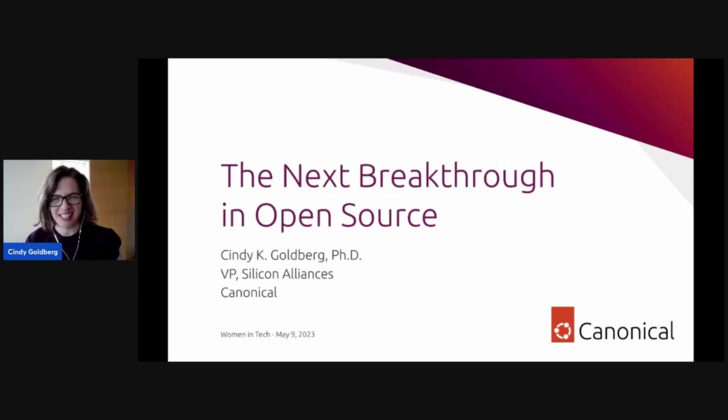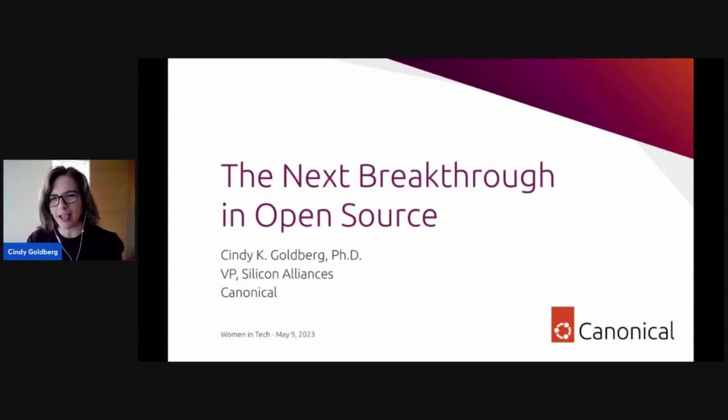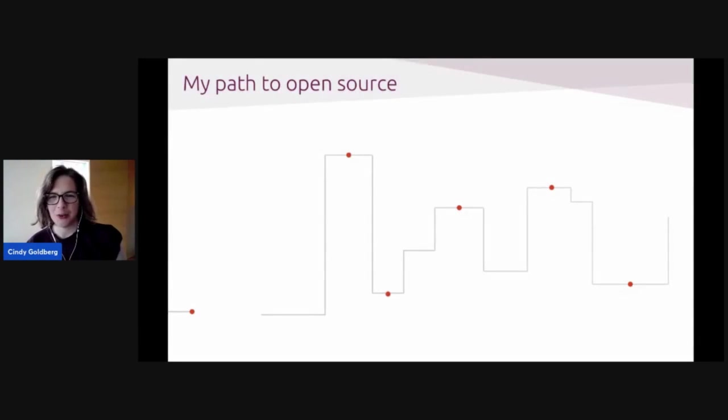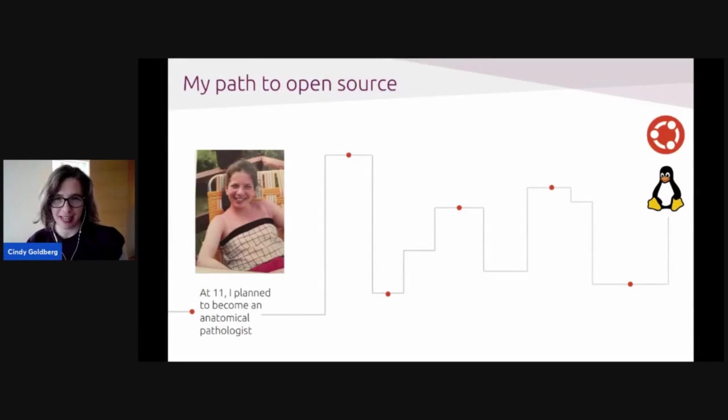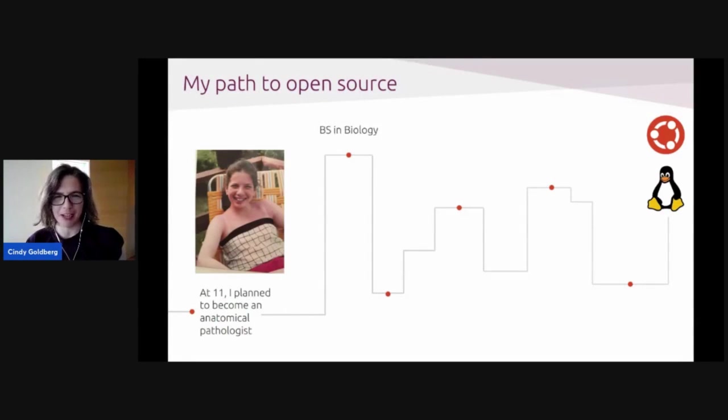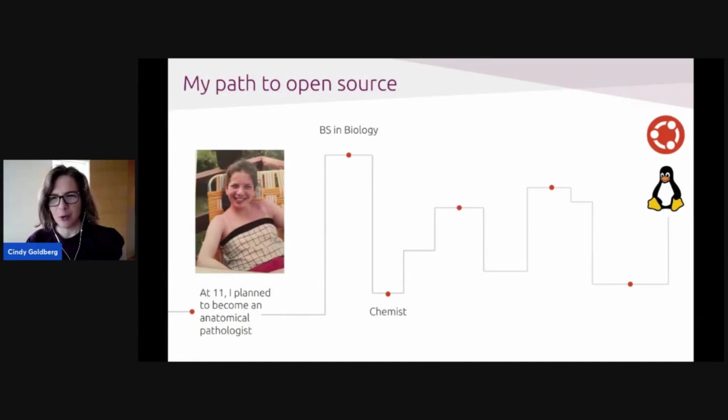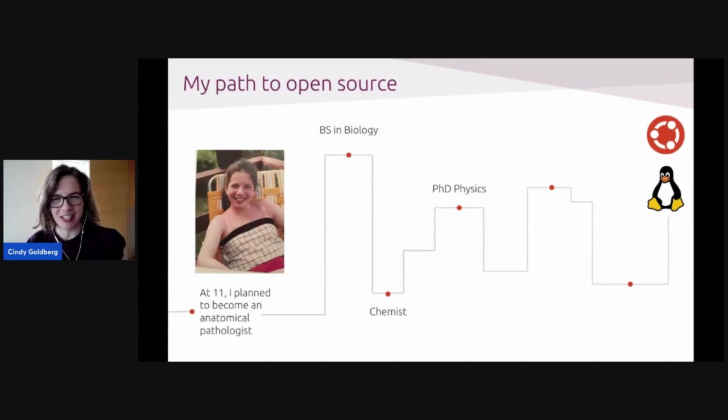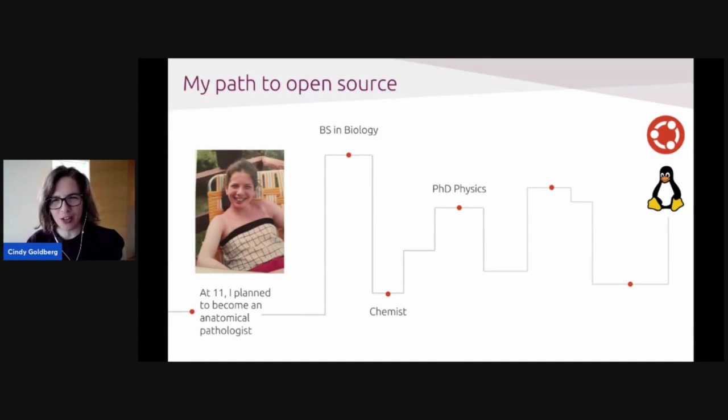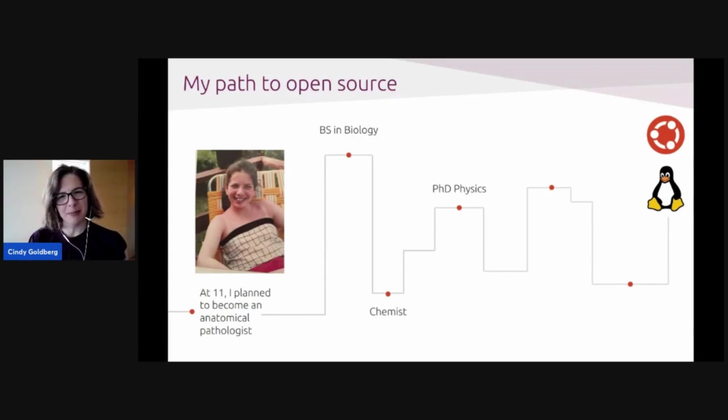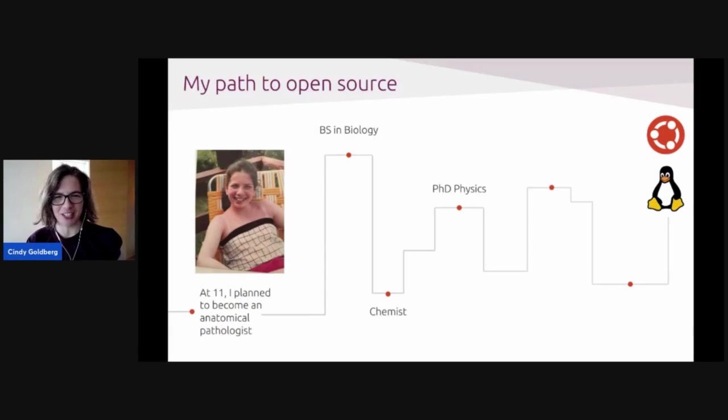But since this is Women Tech, I wanted to start with giving you a little bit of background on how I got here, why I am so passionate about this subject. So I've been a math and science nerd as far back as I can remember. In my early years of trying to be an adult, I moved from biology to chemistry to physics. It wasn't really out of indecision. I was always looking for the hardest problems, the most interesting work, and I was always open to new opportunities, even if they seem to come from sideways directions.